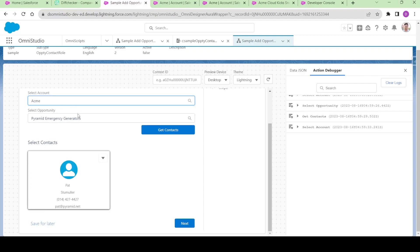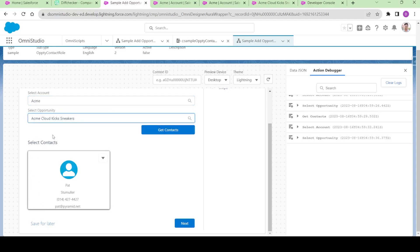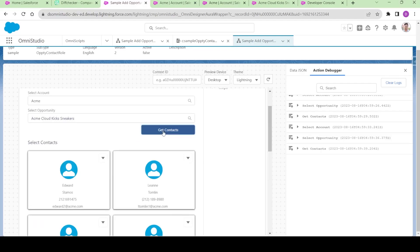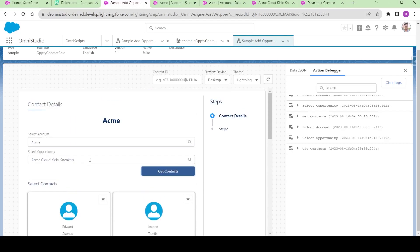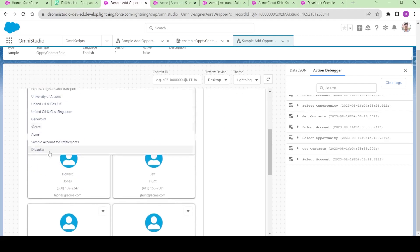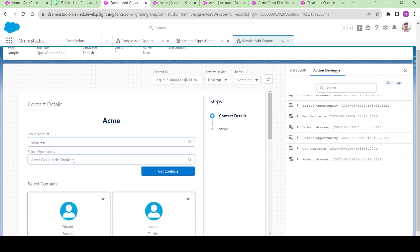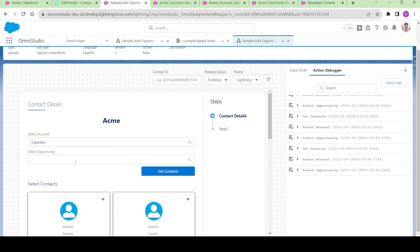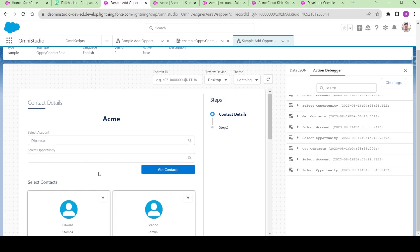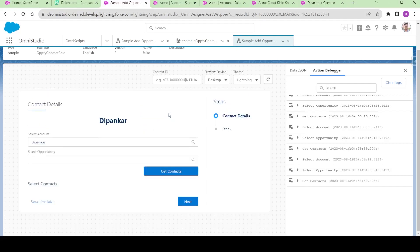Let me select the opportunity and click 'Get Contacts.' It gave me all the contacts. But it does not have any contacts. So let me click 'Get Contacts' — so this is contacts, it is working fine.